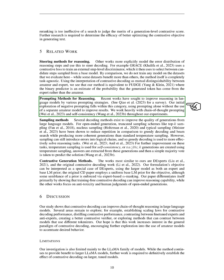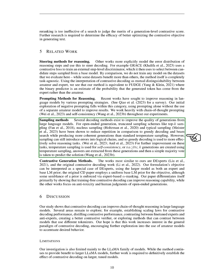Next, let's discuss sampling methods. Several decoding methods exist to enhance the quality of outputs from large language models. For open-ended generation, truncated sampling schemes like top-case sampling, nucleus sampling, and typical sampling have been shown to reduce repetition compared to greedy decoding and beam search. These methods also produce more coherent outputs than standard temperature sampling. However, sampling can still introduce errors into logical chains. Therefore, greedy decoding is often used to more effectively solve reasoning tasks. To further improve these tasks, temperature sampling is used for self-consistency. Here, k-generations are created using temperature sampling, answers are extracted from these generations, and then a simple majority vote is taken to predict the solution.